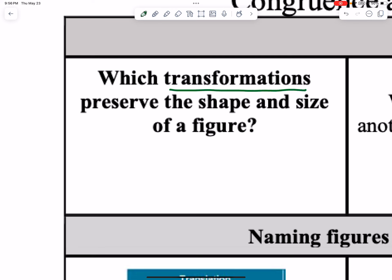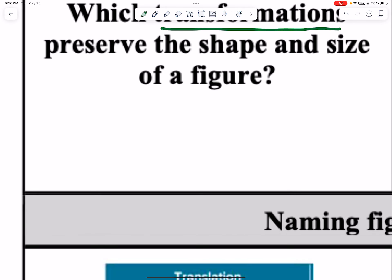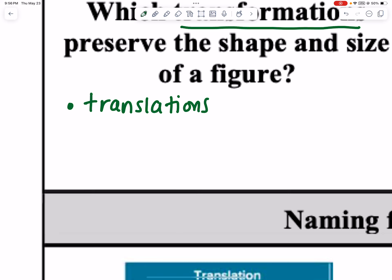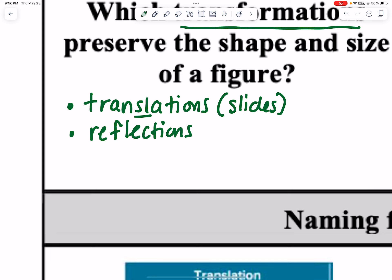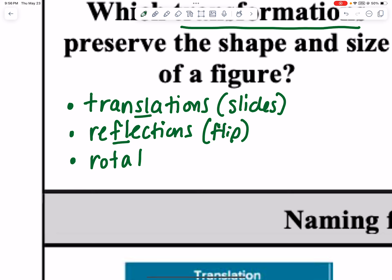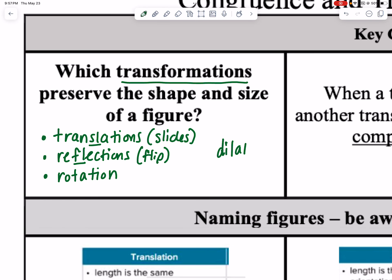When we're doing transformations, remember transformations is the umbrella term for all movements. Transformations preserve the shape and size of a figure. Translations — slides — don't change the shape or size. We have reflections — flips. And then rotations. The shape and size are still the same for all three of those. The one that does not preserve shape and size is dilations.